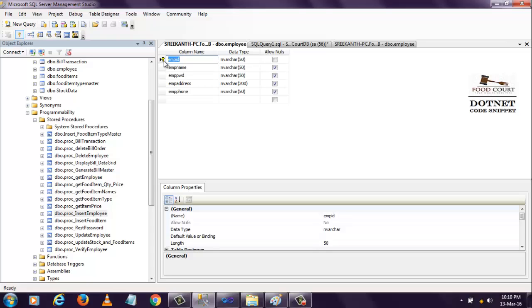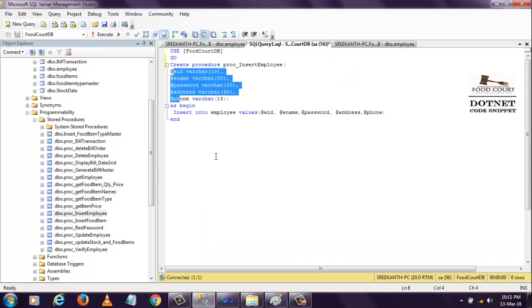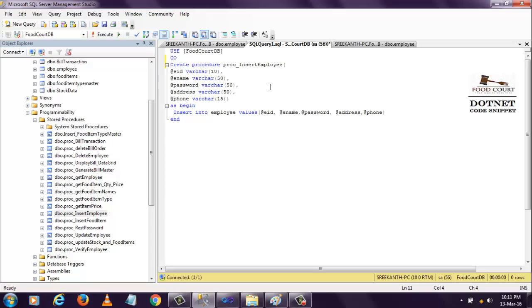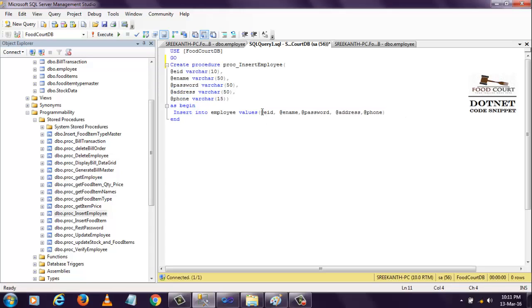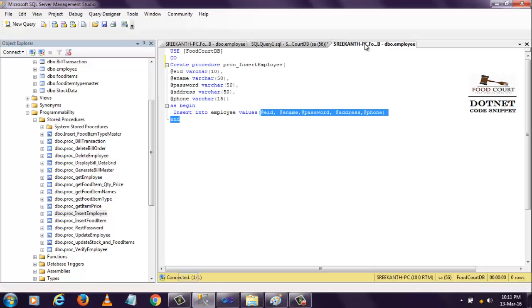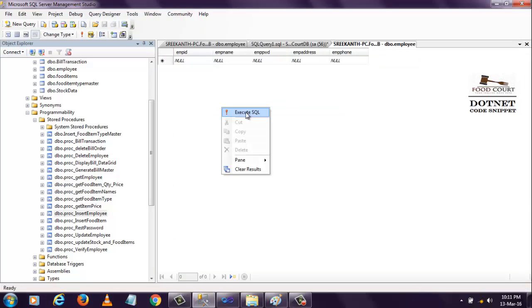I created a stored procedure here to insert data into this table. For that, I declared five parameters: employee ID, name, password, address, and phone number, and I pass those parameters in the values. The table is empty - I don't have any data yet.